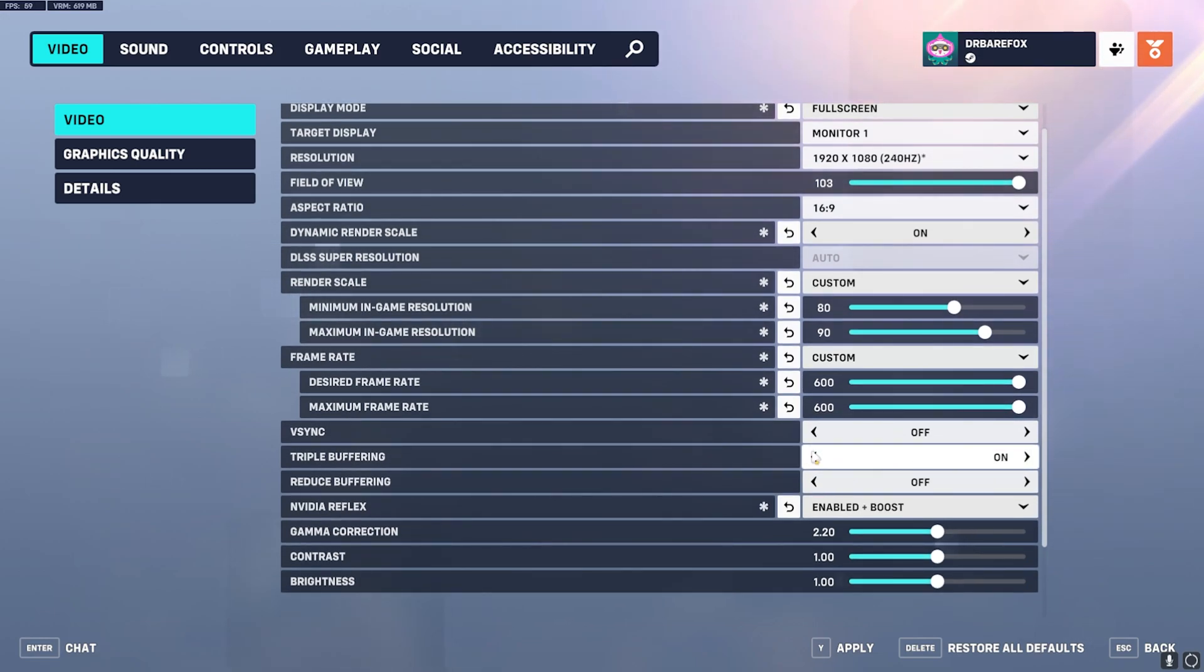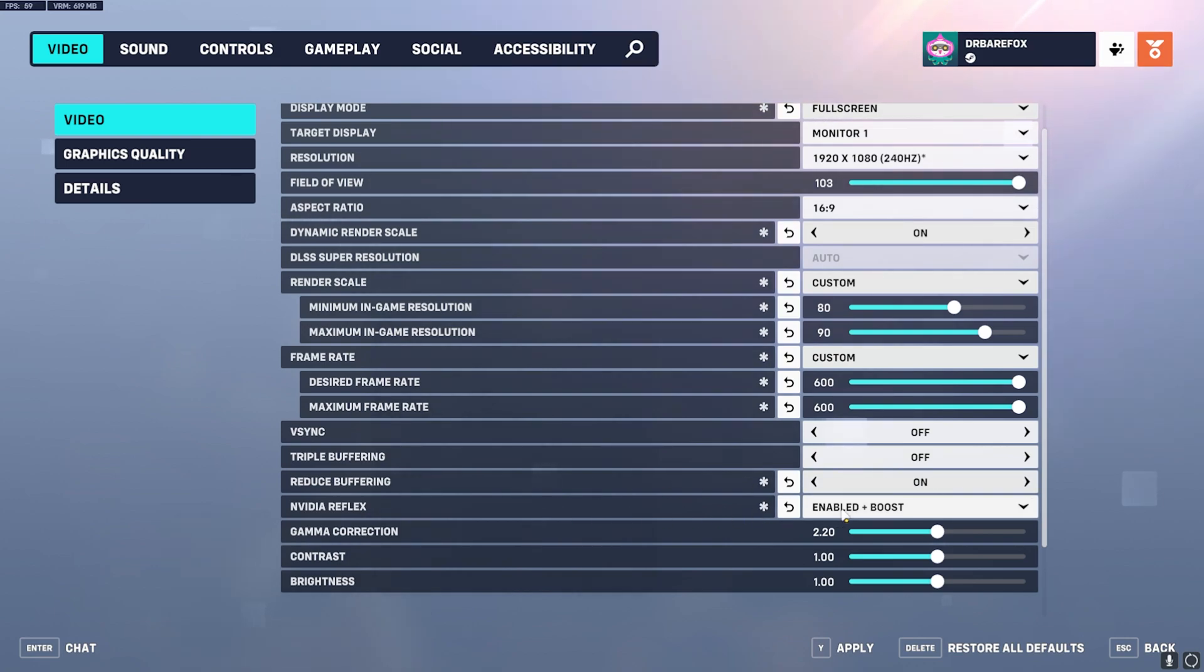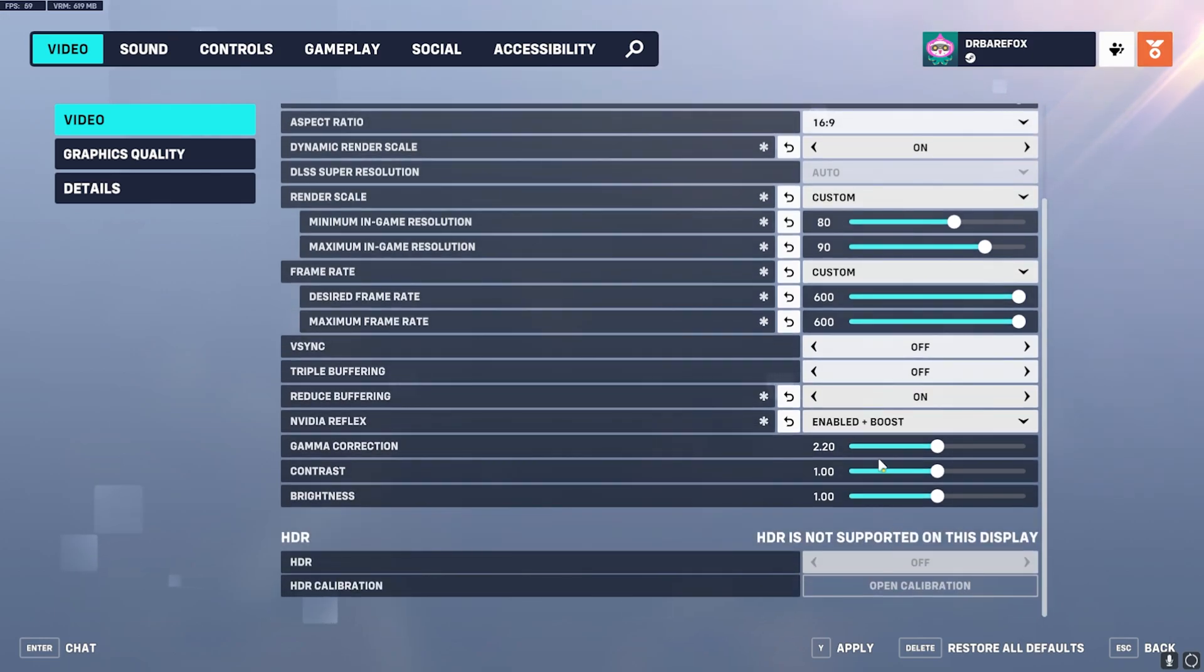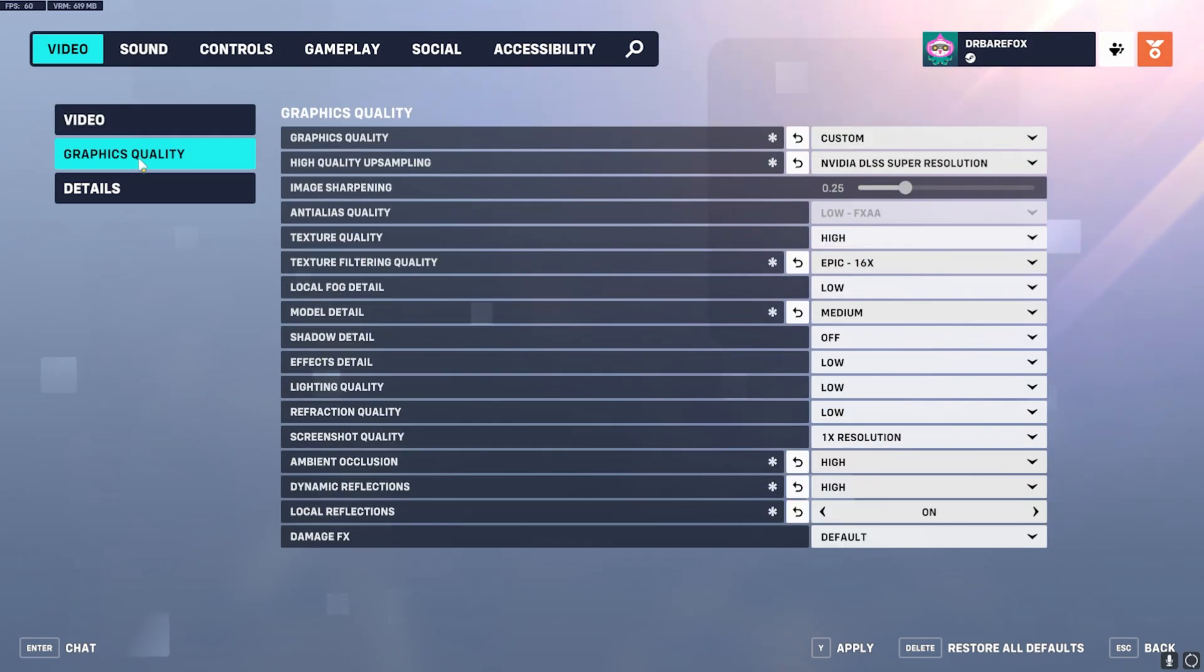Reduced Buffering should be turned on, NVIDIA Reflex should be Enabled Plus Boost. Gamma Correction, Contrast and Brightness should be set to the normal ones.